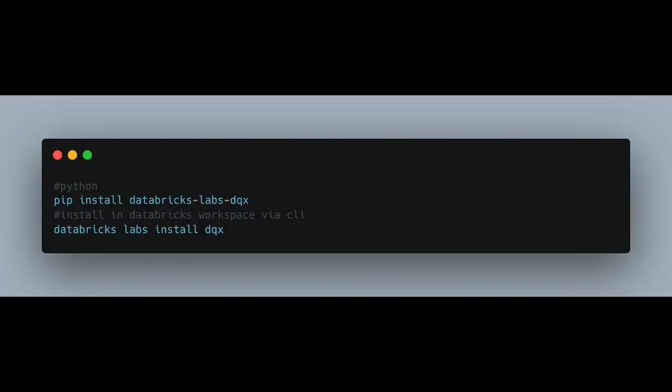You can have check definitions as code or config — there are multiple ways to do it, YAML files or in-code checks. It also comes with a validation summary and data quality dashboard. What's nice about DQX is that you can just pip install it. You can either do `pip install databricks-labs-dqx` or if you're inside a Databricks environment you can do `databricks lab install dqx` — either one works.